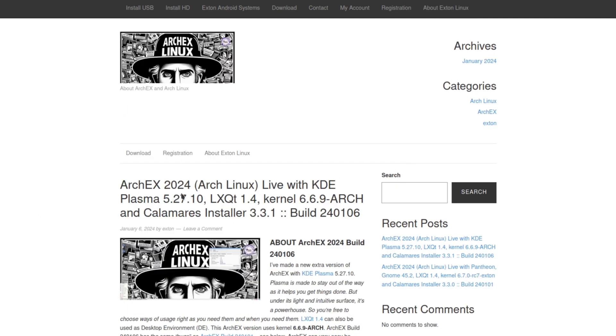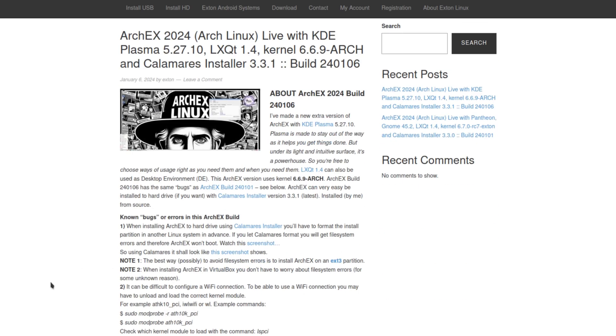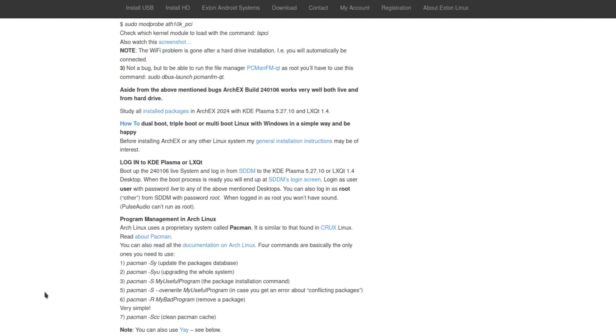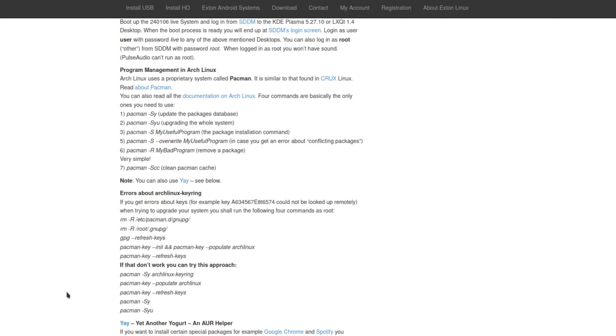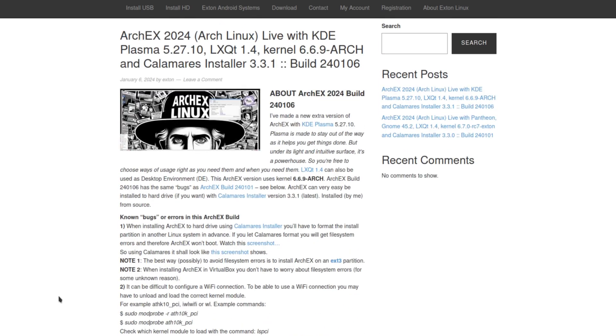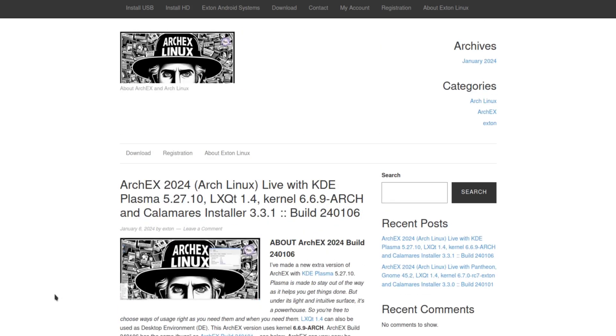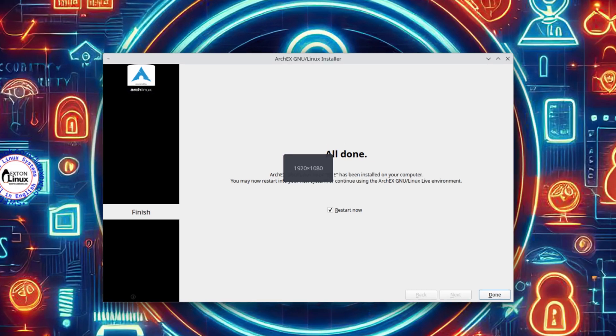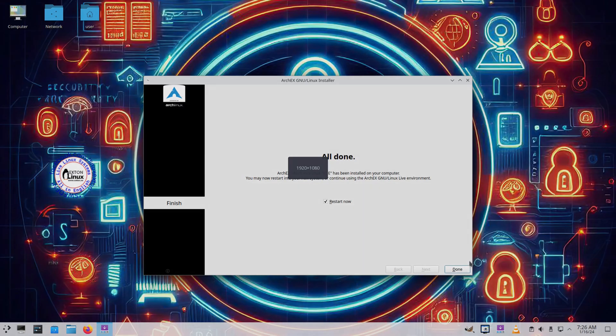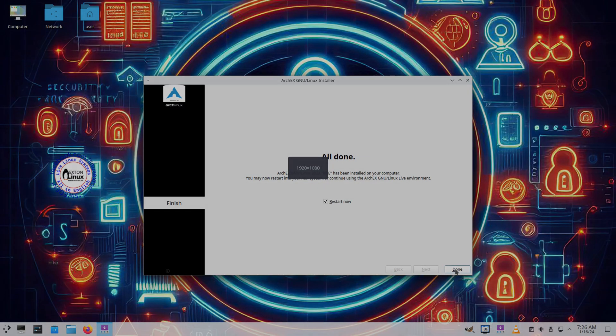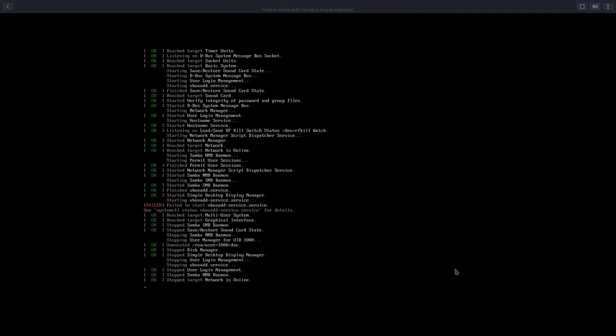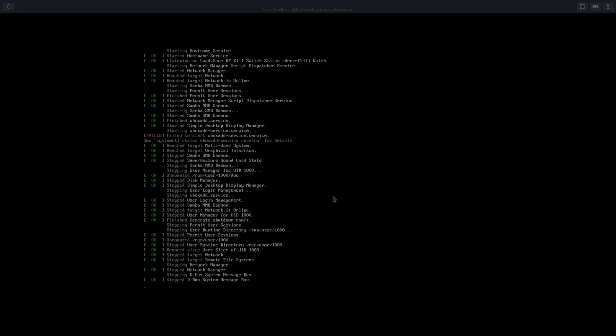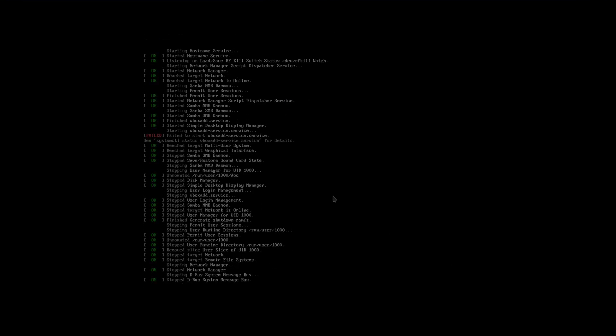This is the version that I downloaded here, ArchX 2024 the KDE Plasma version. So all right, we'll just roll with this and check it out. Right here the installer is done so I'll just click on done and it'll reboot into the ArchX.